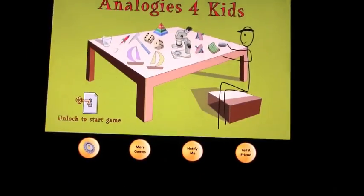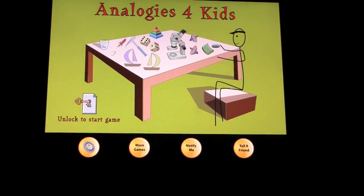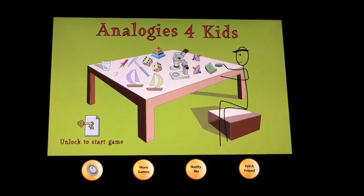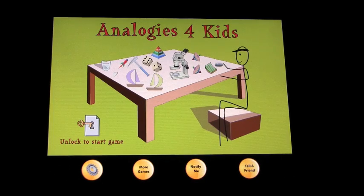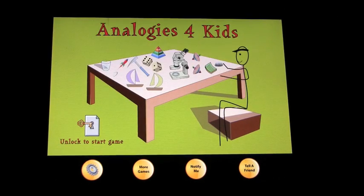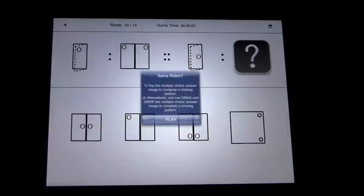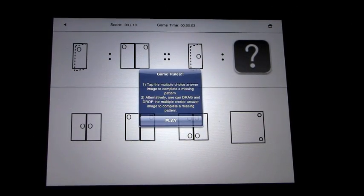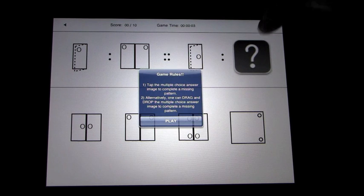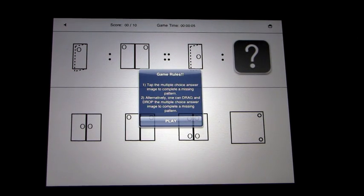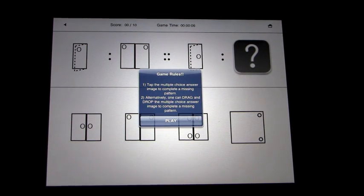And then we'll go back to the main screen and unlock to start the game. So if you're not sure of the answer, you can click the question mark and it'll give you the answer.